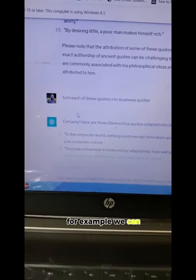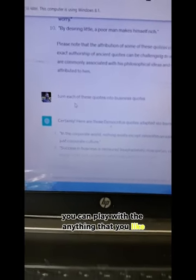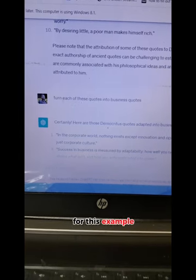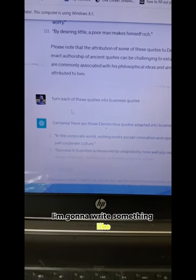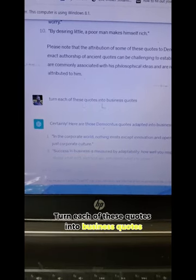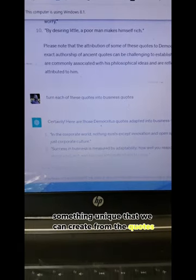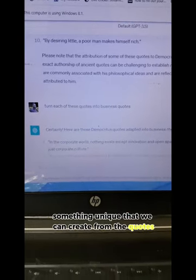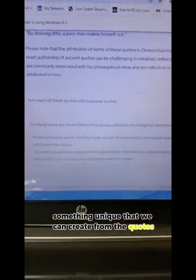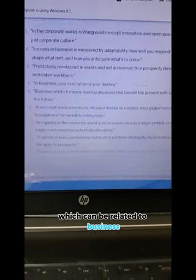For example, you can play with anything that you like. For this example, I'm going to write something like: turn each of these quotes into business quotes. That will be something unique that we can create from the quotes, and ChatGPT will give these kinds of business-related quotes.